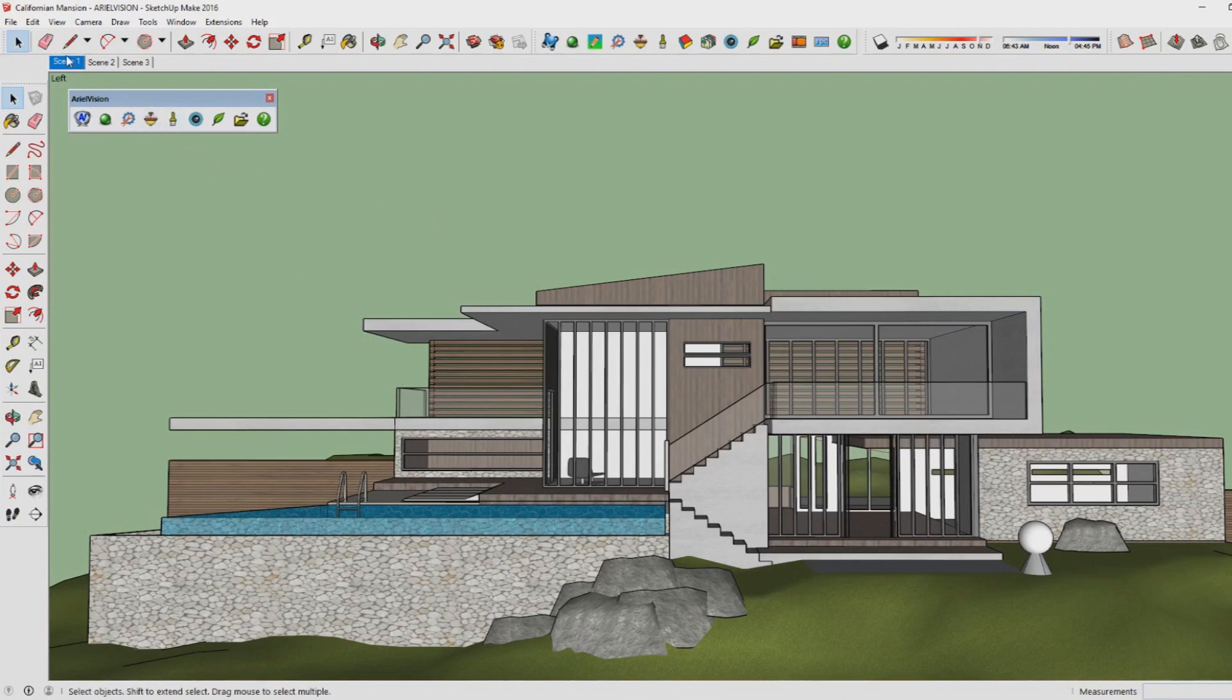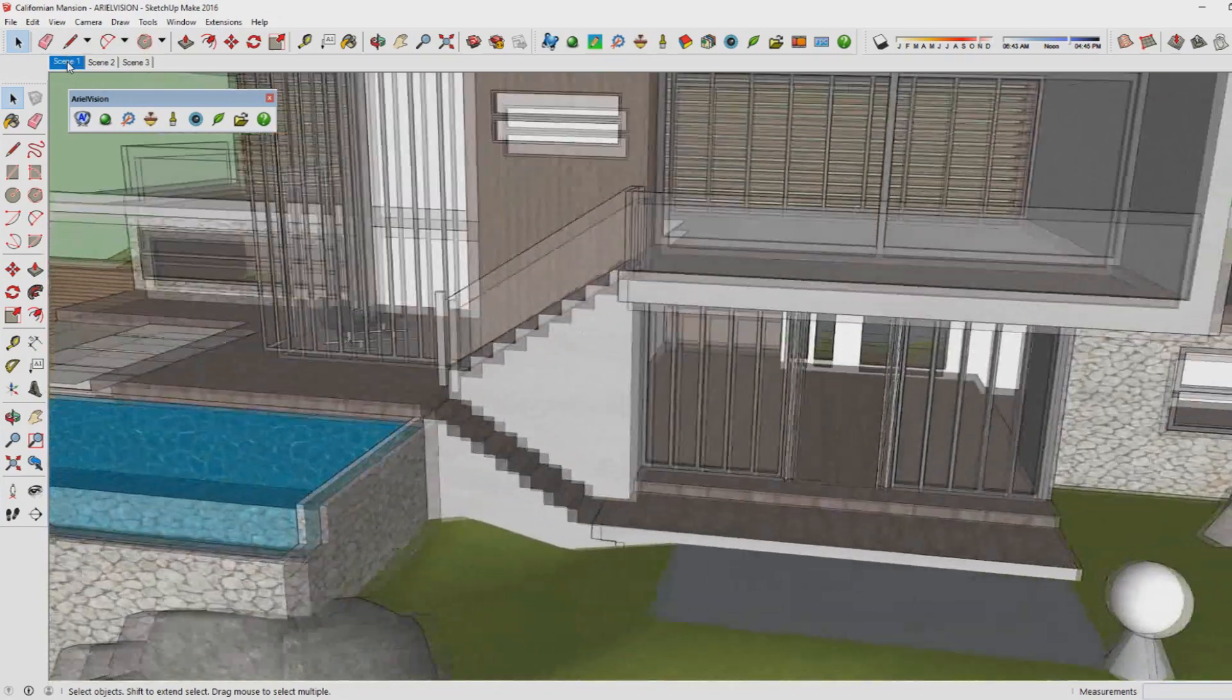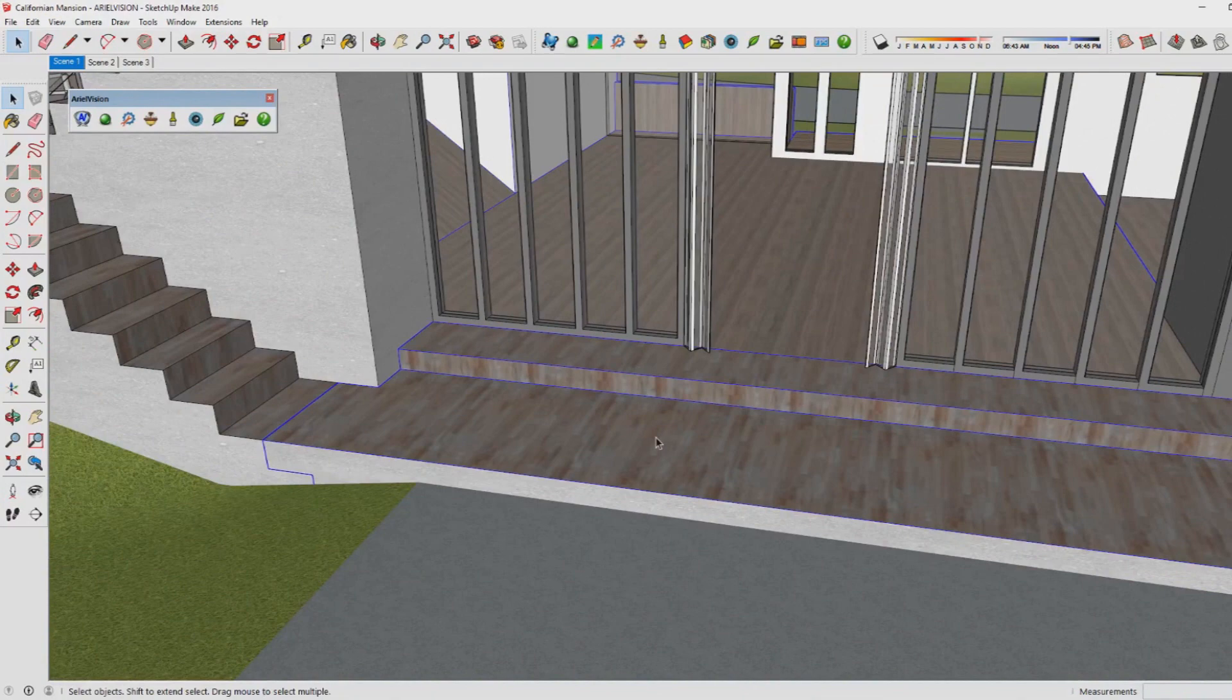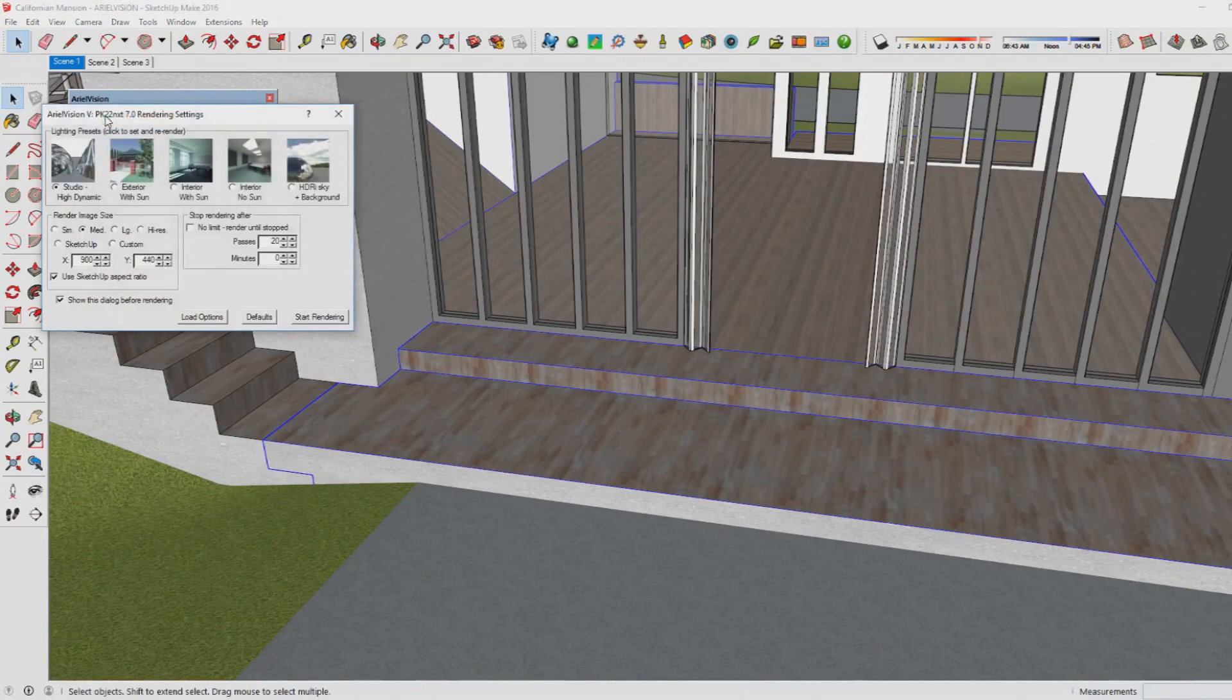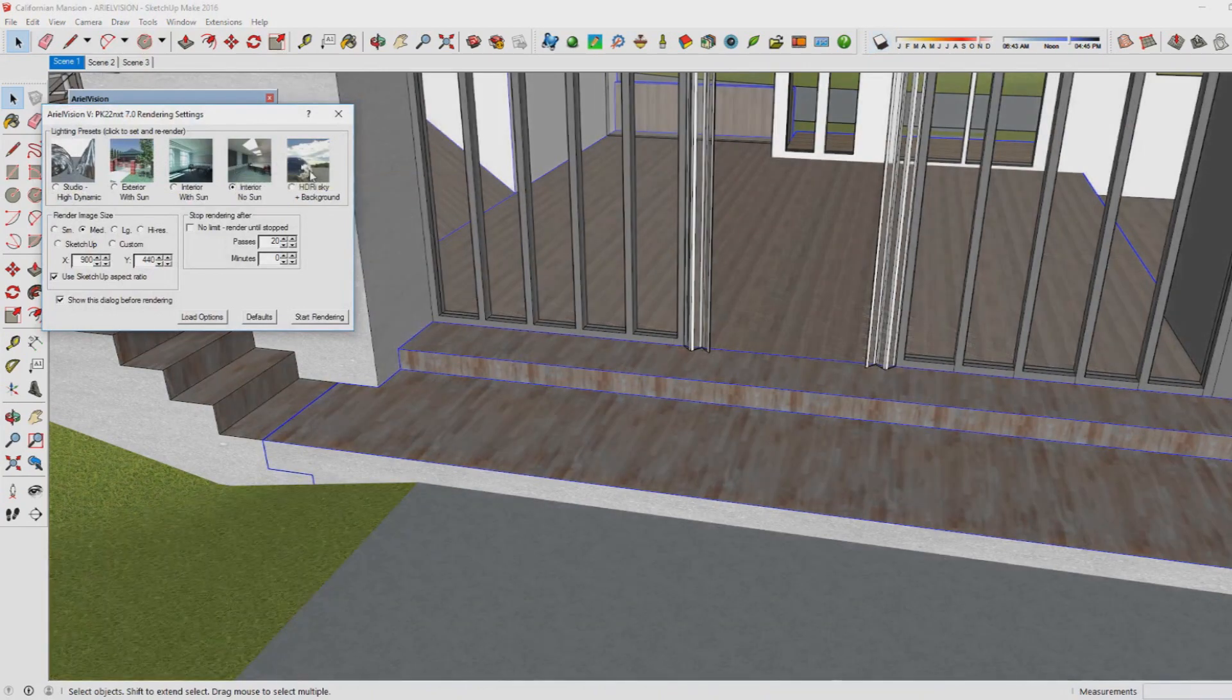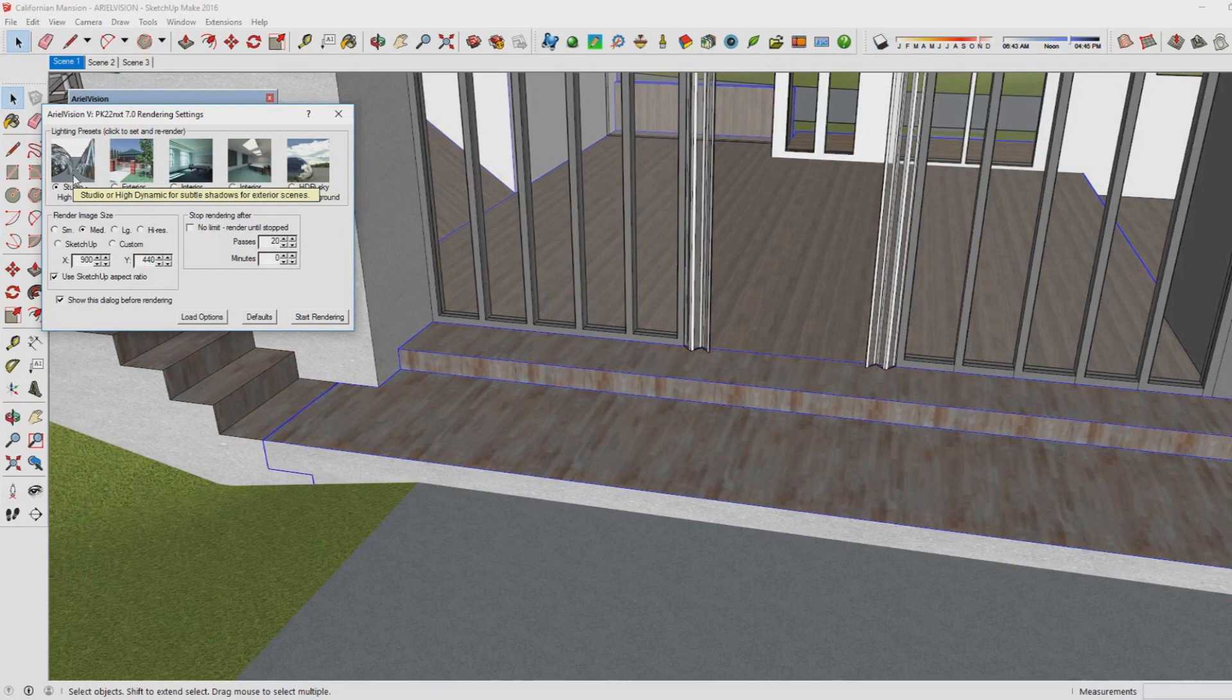Let's get started. This first scene I've set up to show you how you can get started rendering. Click on the green button and then you'll see five lighting presets created by Aerial Vision. For now I'm going for High Studio High Dynamic.